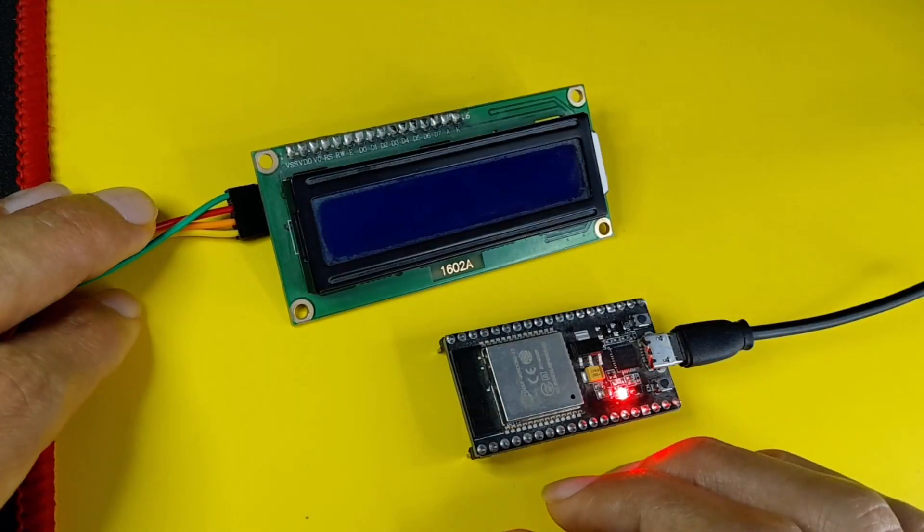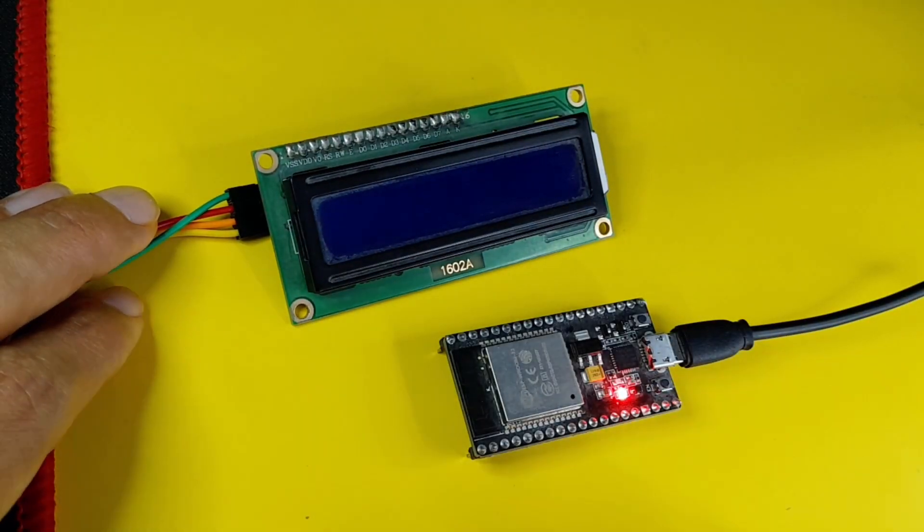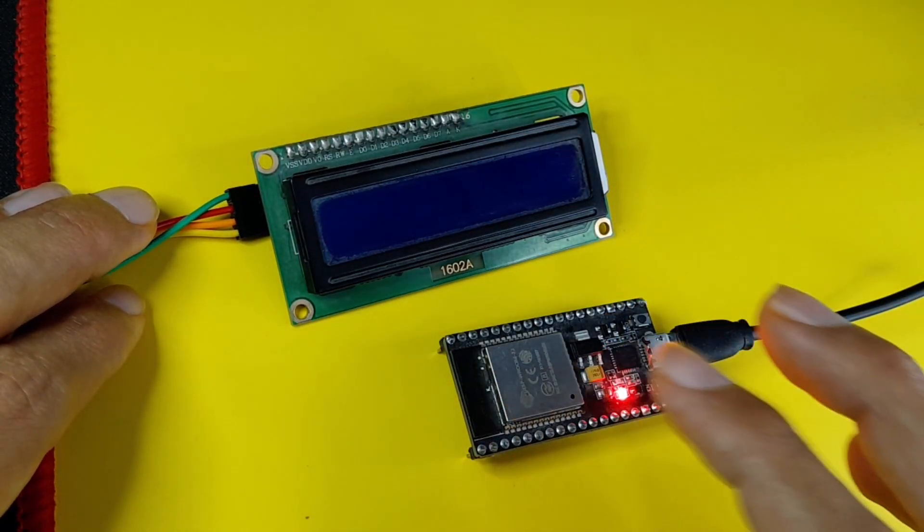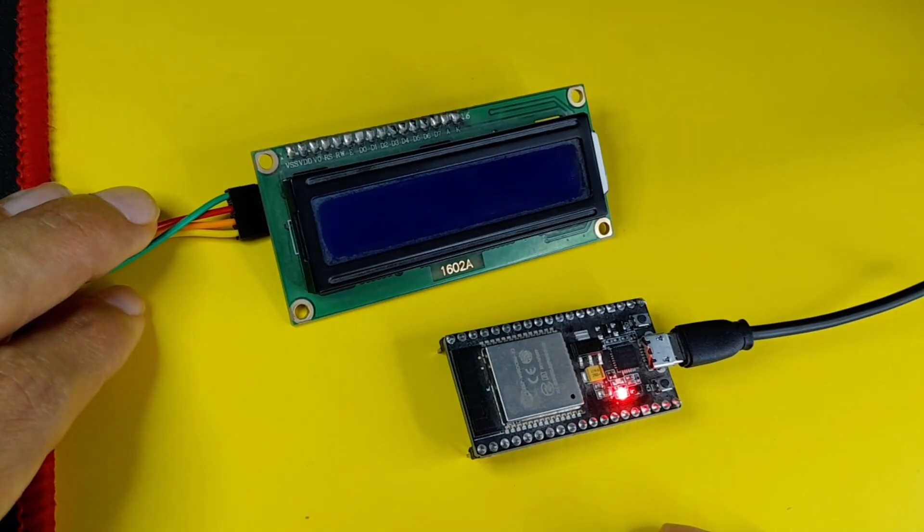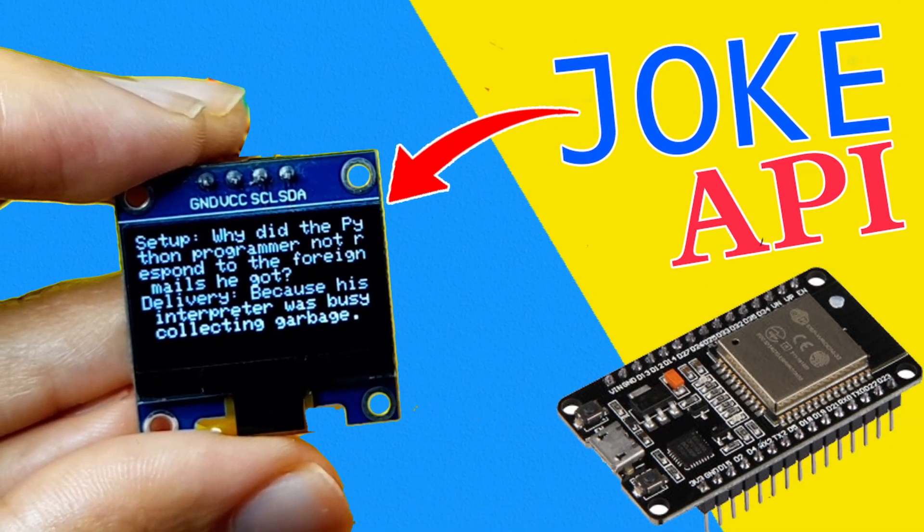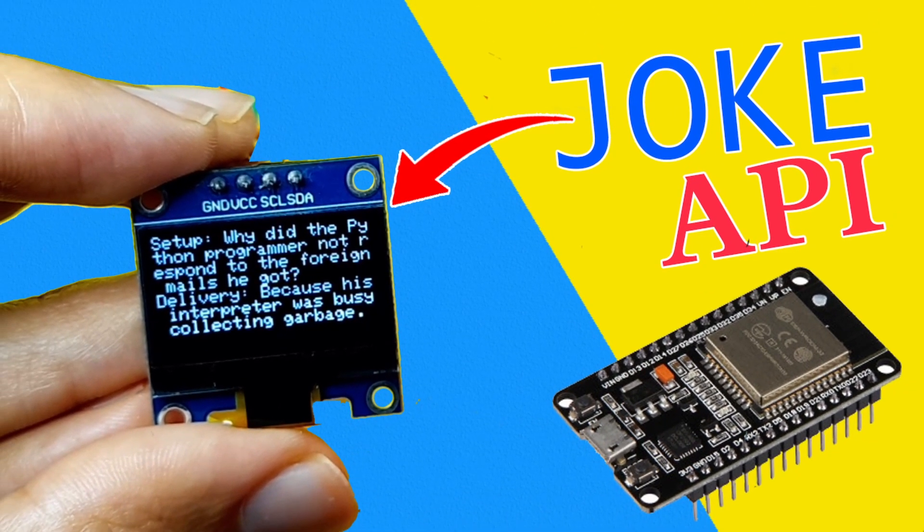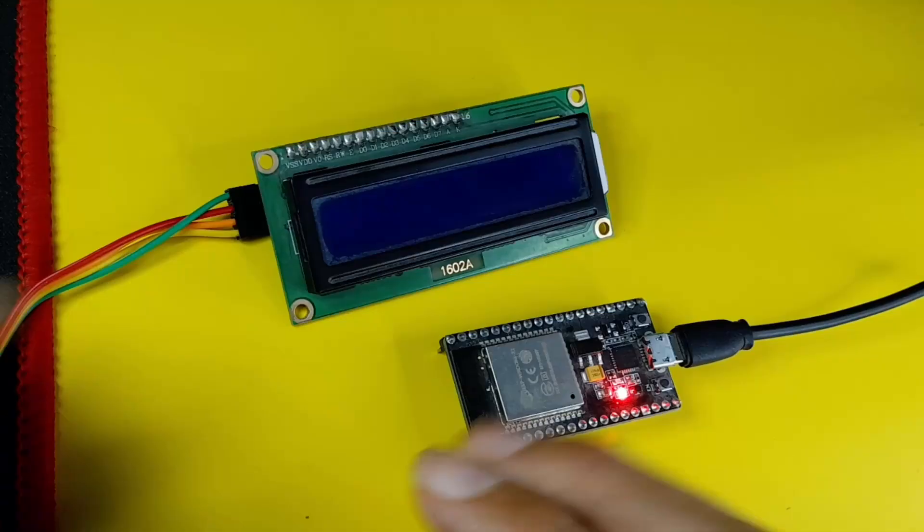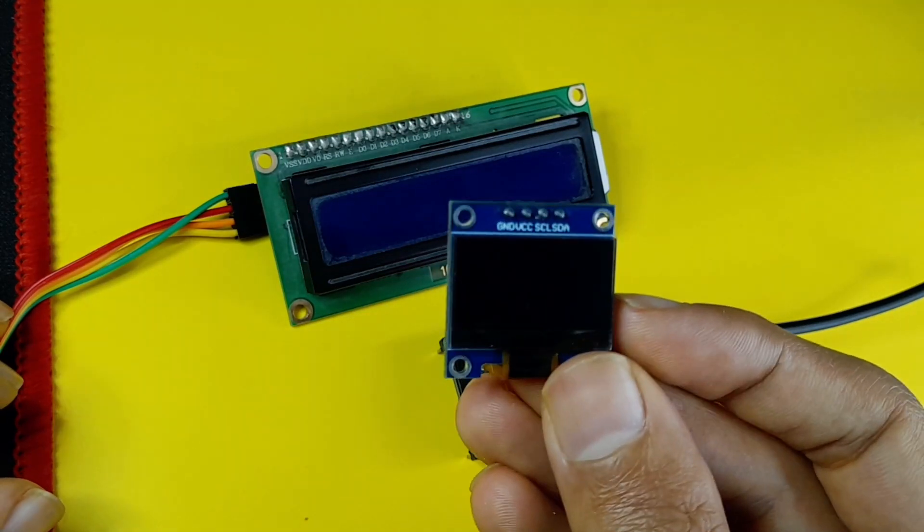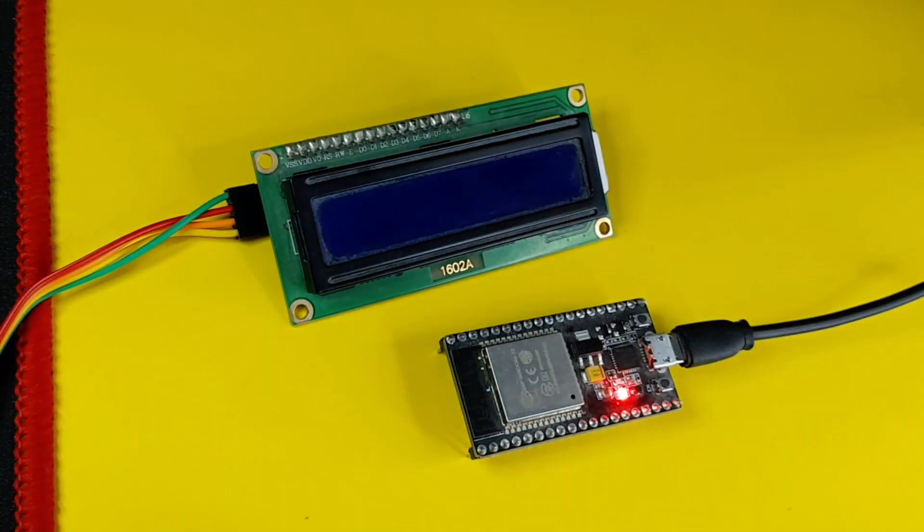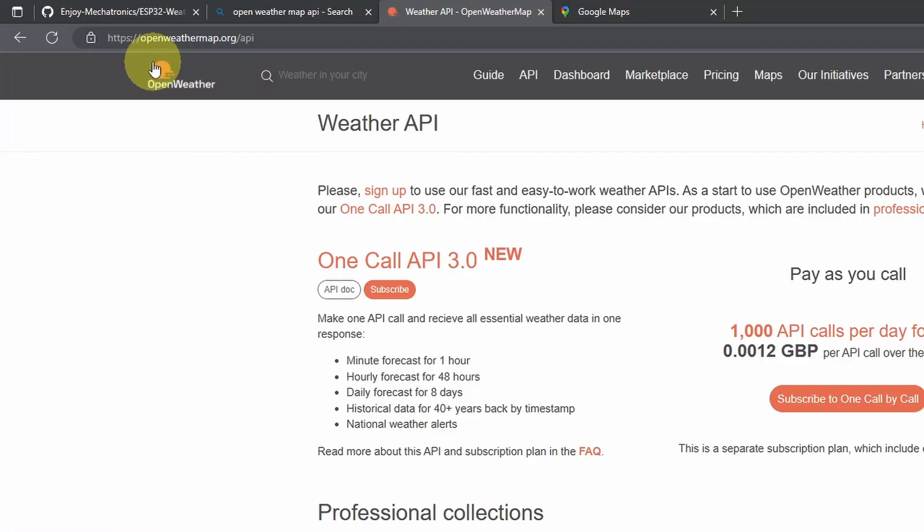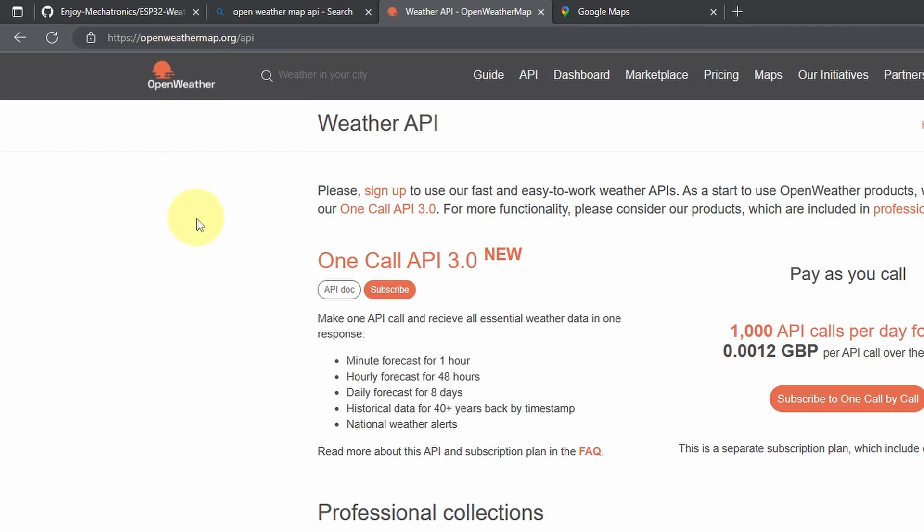Hey, what's up everyone? In today's project, I'm going to show you how to use another API. Recently, we used the Joke API to get a single joke and display it using this OLED display. In this project, we're going to use another one, and it is called the Open Weather Map API.